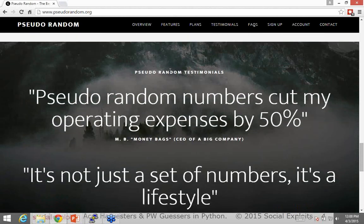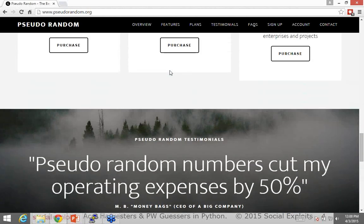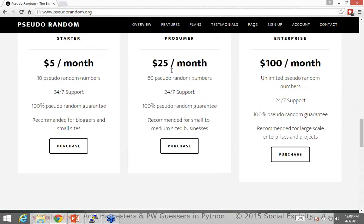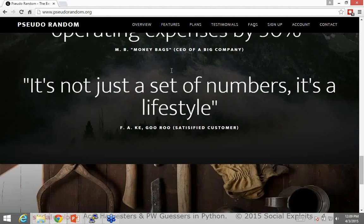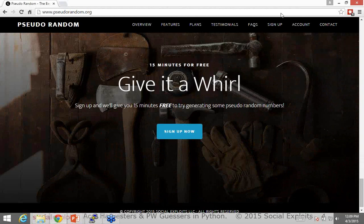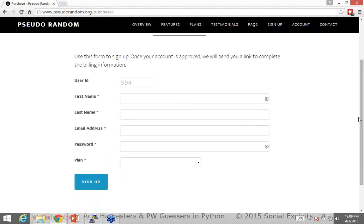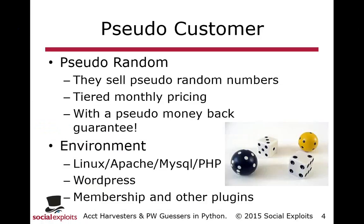Here we have their sign-up page, which we'll come back to in a few minutes. In terms of environment, Pseudo-Random runs a classic LAMP stack: Linux, Apache, MySQL, and PHP. It's a pretty common environment — you see it a lot, surprisingly even with a large number of large corporations. The LAMP stack, especially with things like WordPress and Drupal, is very common partly due to low initial cost and because there are so many tools to help maintain it.